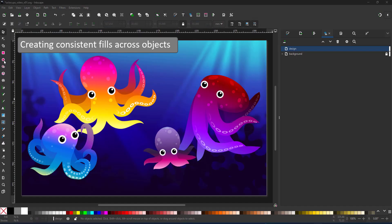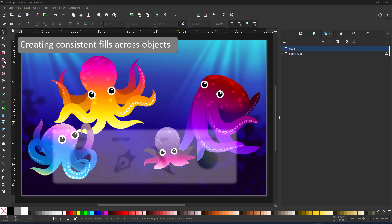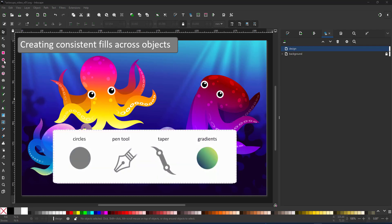Welcome to another video tutorial from 2dgameartguru.com. Today I'm working in Inkscape to show you how to create consistent fills across objects.